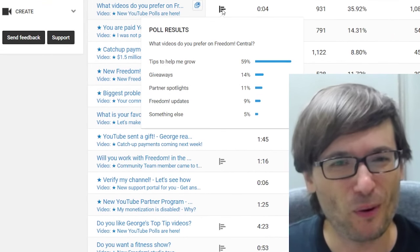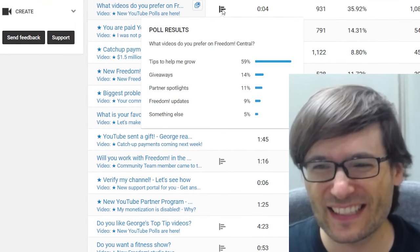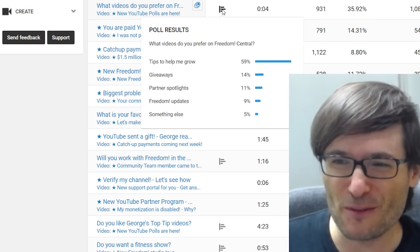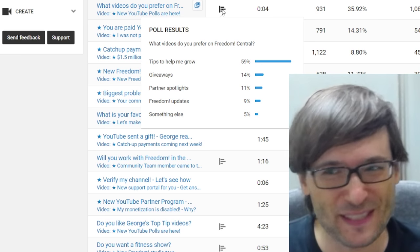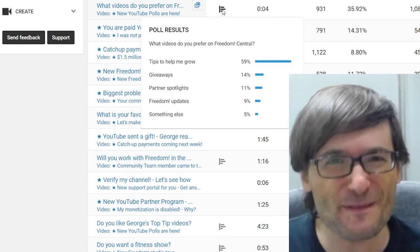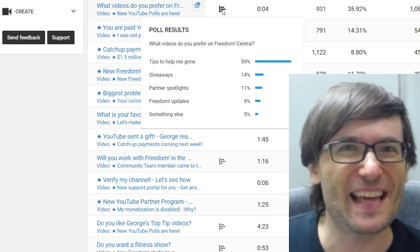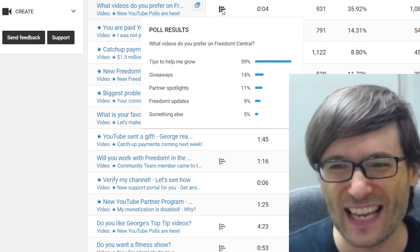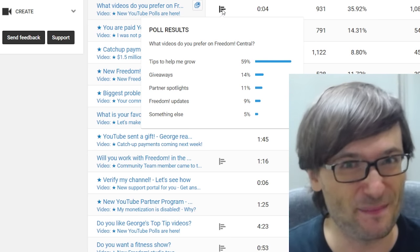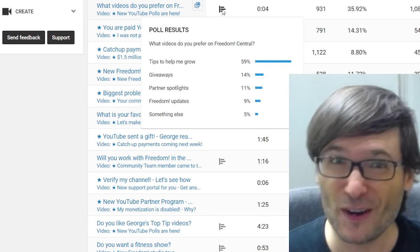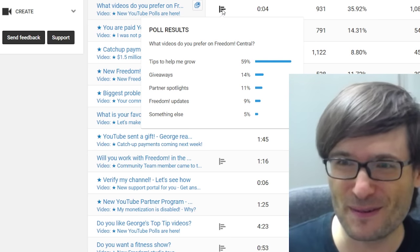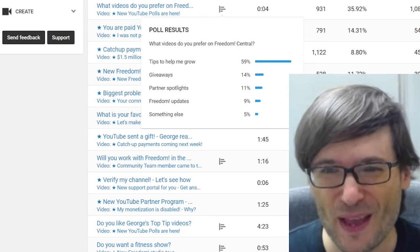In this poll I asked what videos do you prefer on Freedom Central, and 59% of you said tips to help me grow. So I hope you'll consider this a tip to help you grow video.